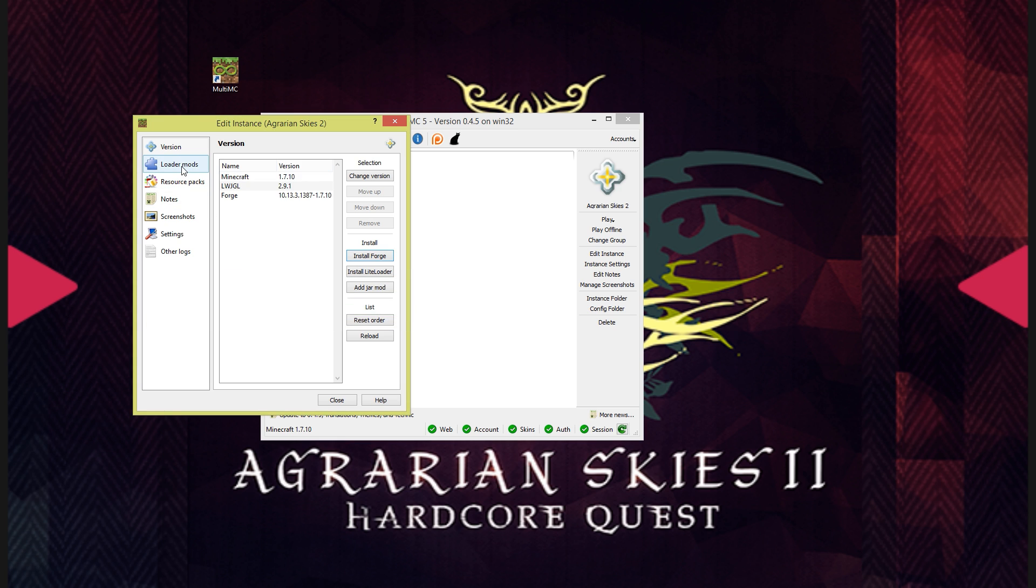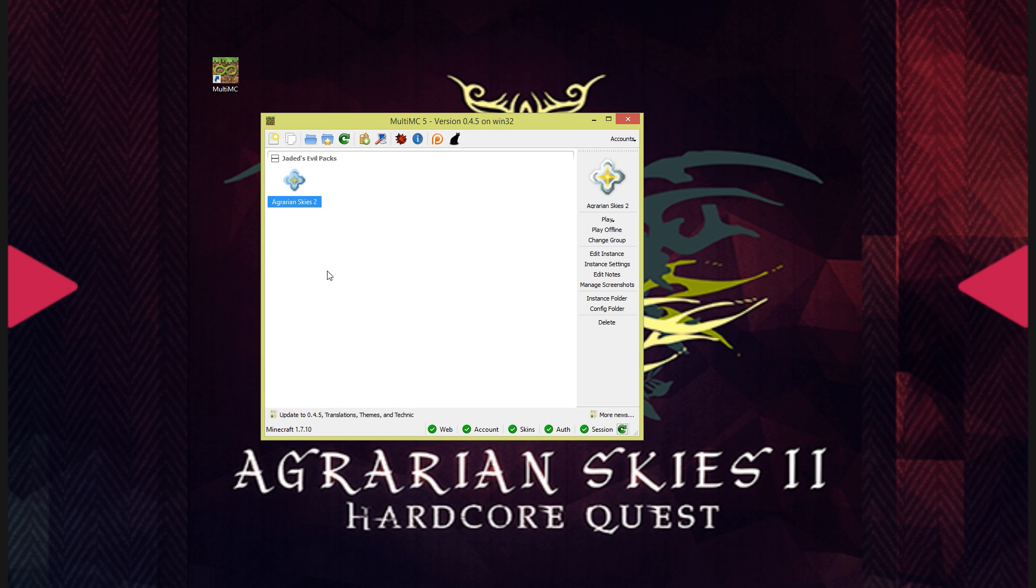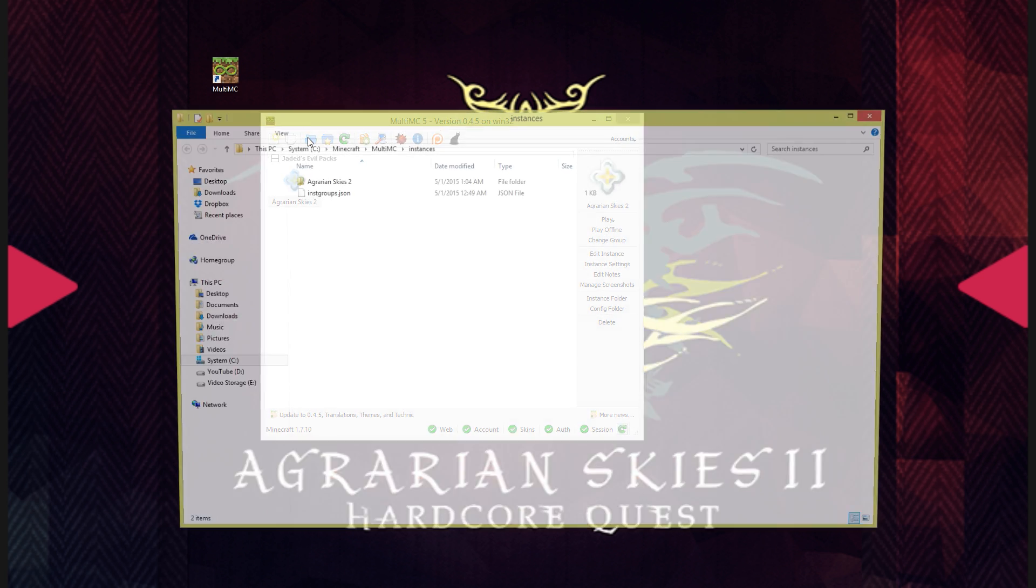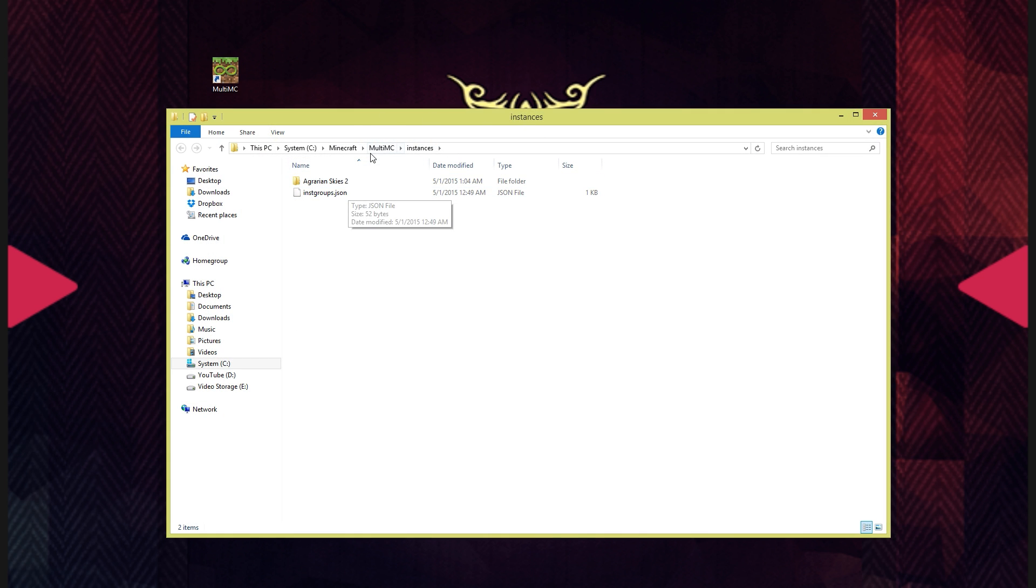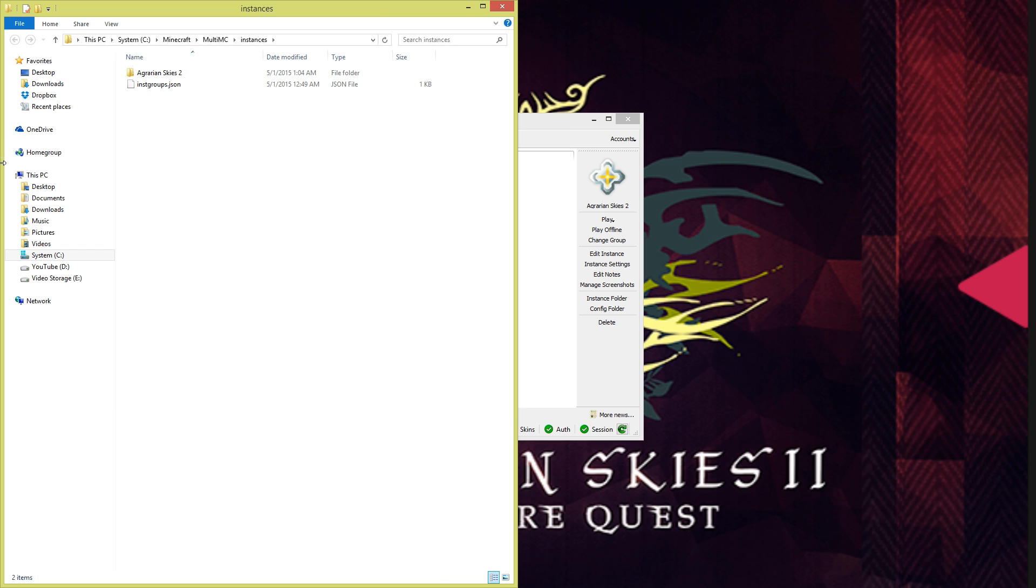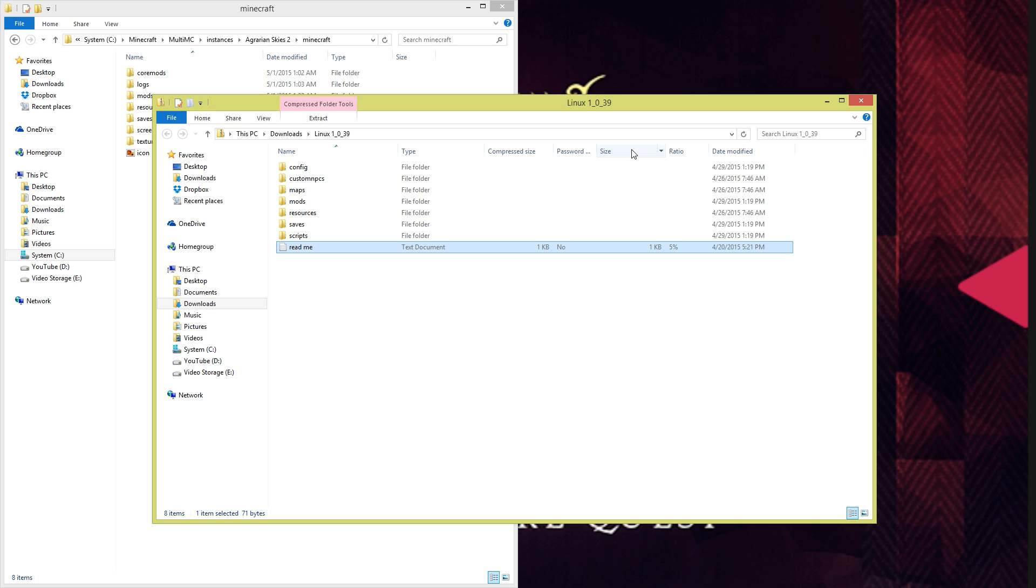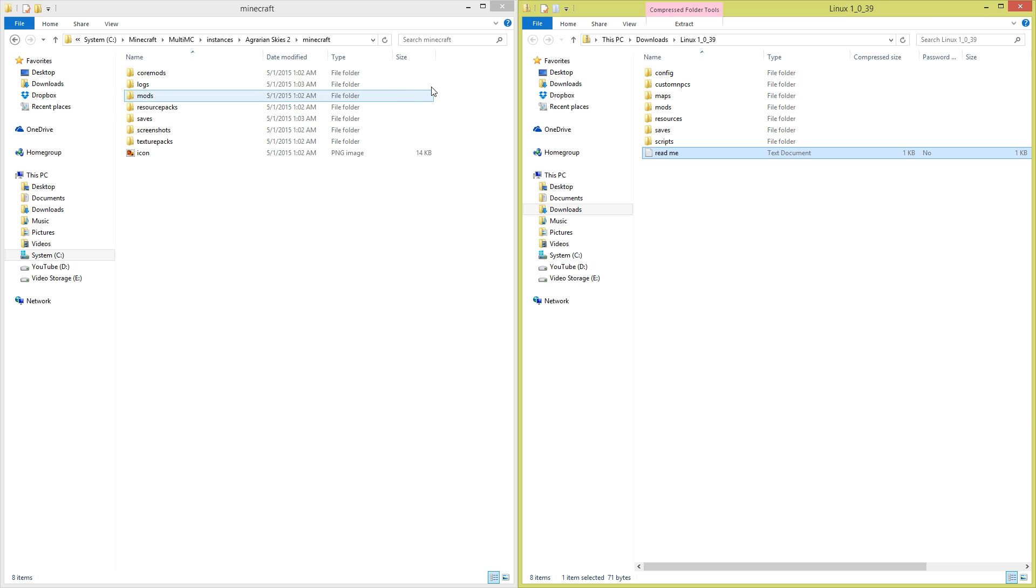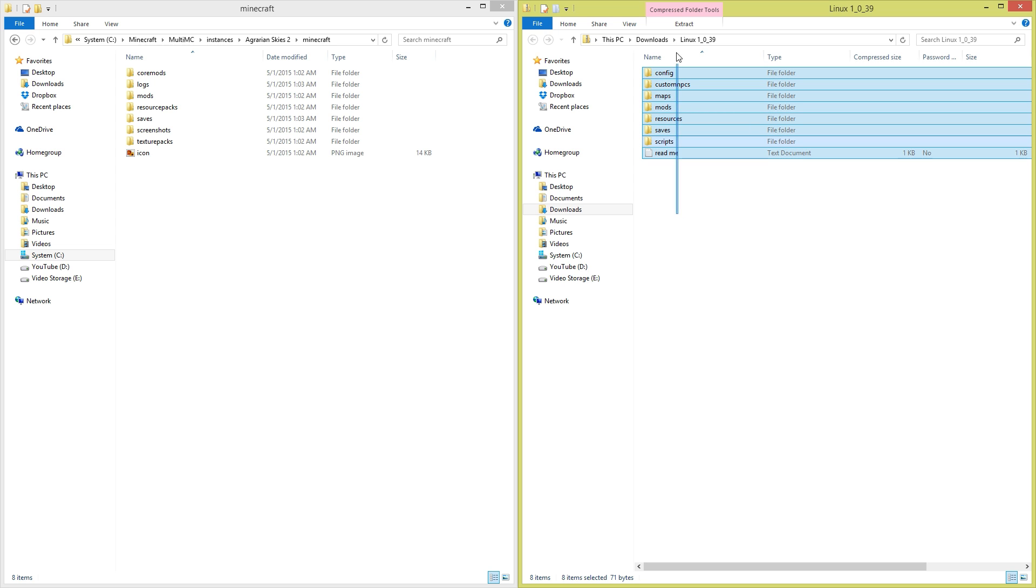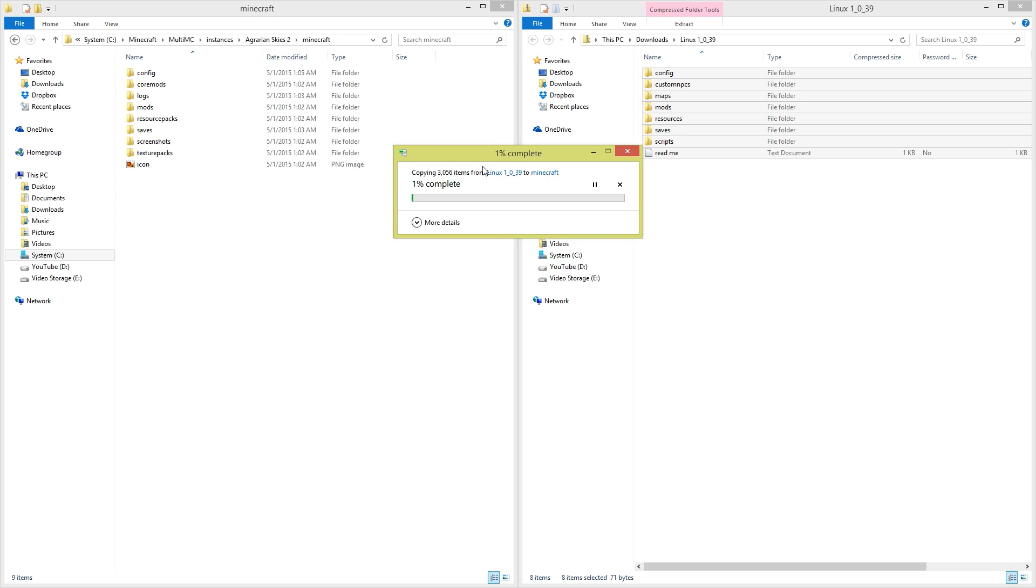Now you can close out of this and click the open the instance folder in a file browser button. This should open the multi mc/instances folder no matter what system you're on or where you have saved it. Open up Agrarian Skies 2 and then open up Minecraft. Pull up the Linux 1039 zip file and copy everything inside into this Minecraft folder. Make sure you replace any files that it asks you to overwrite.